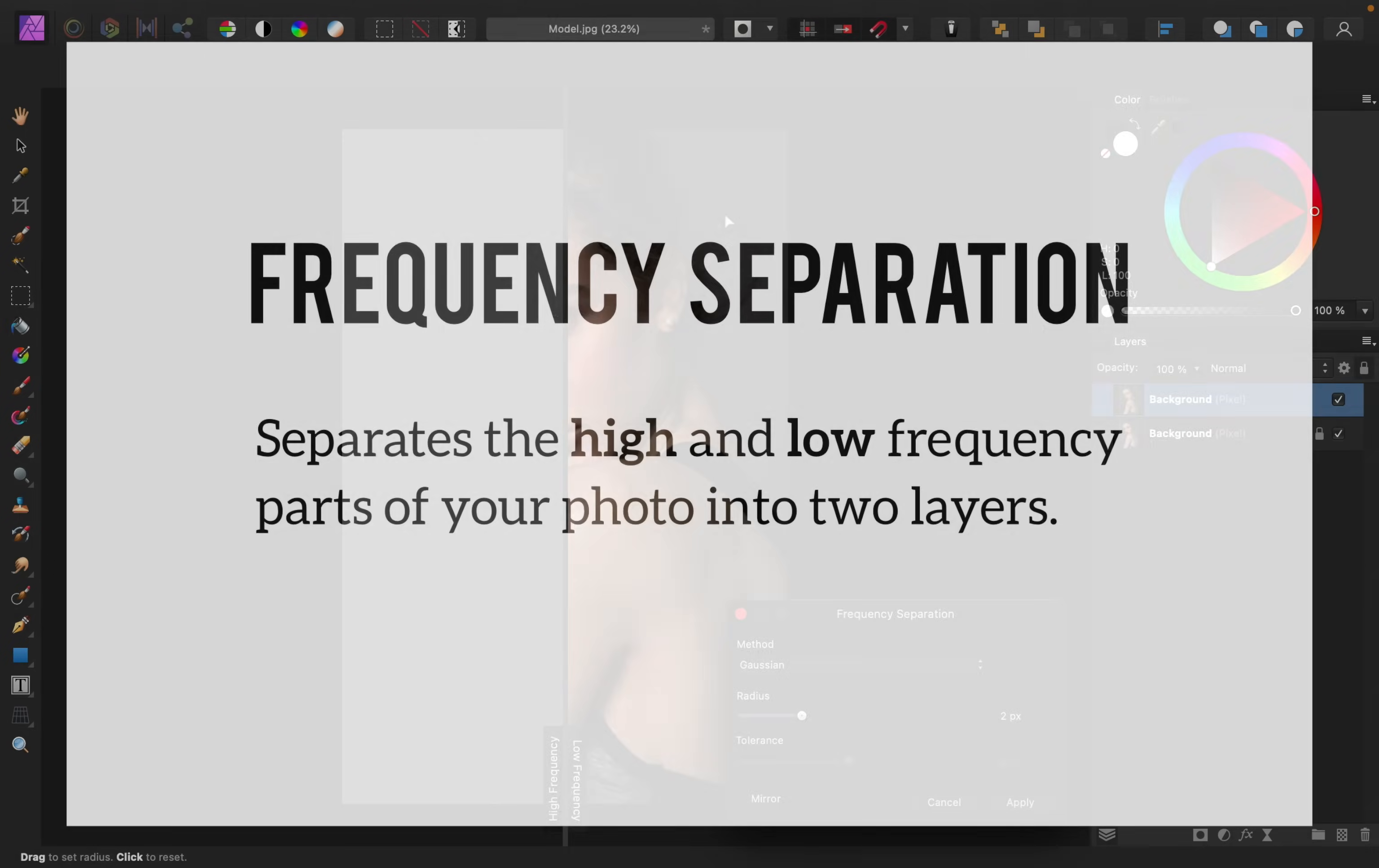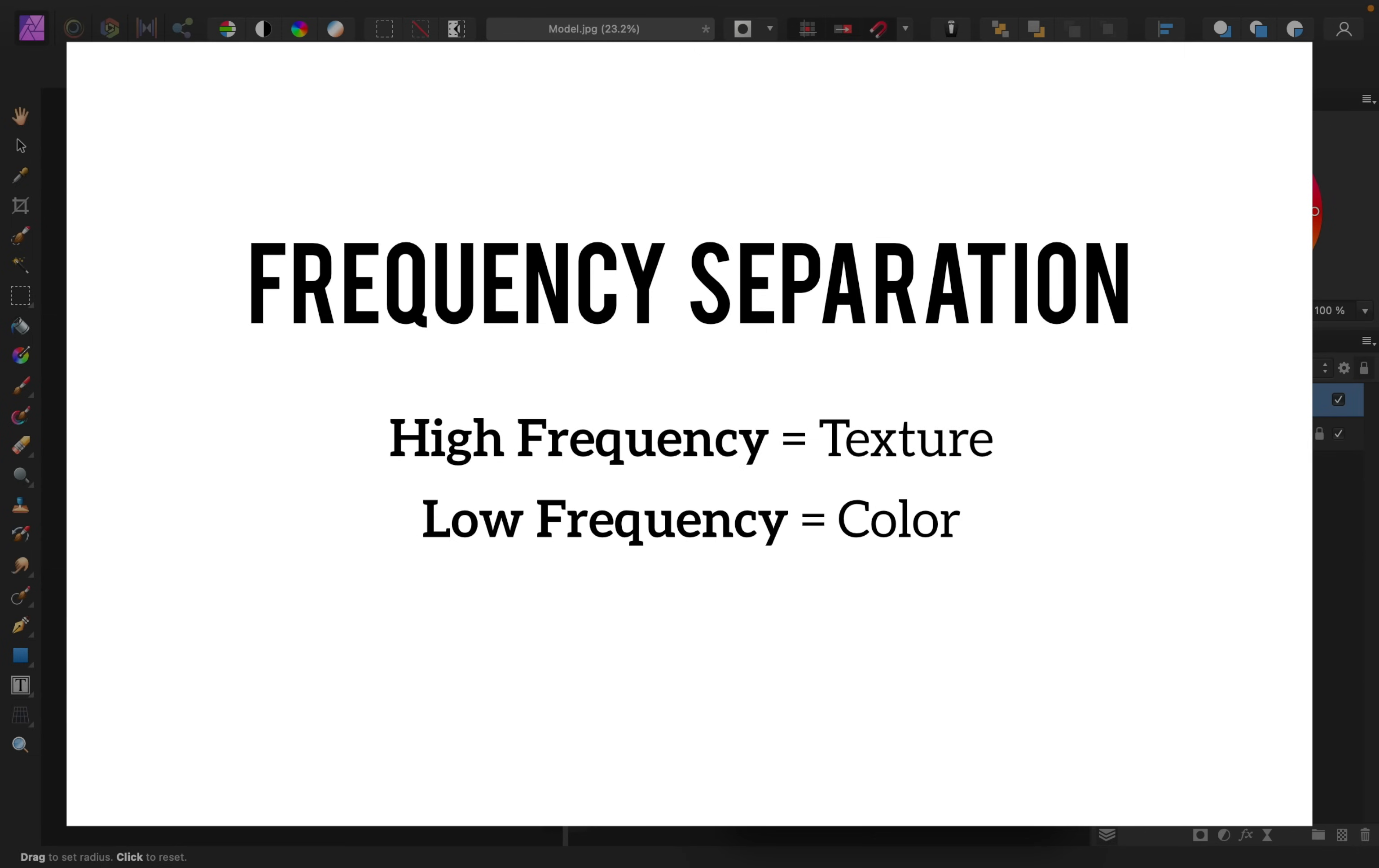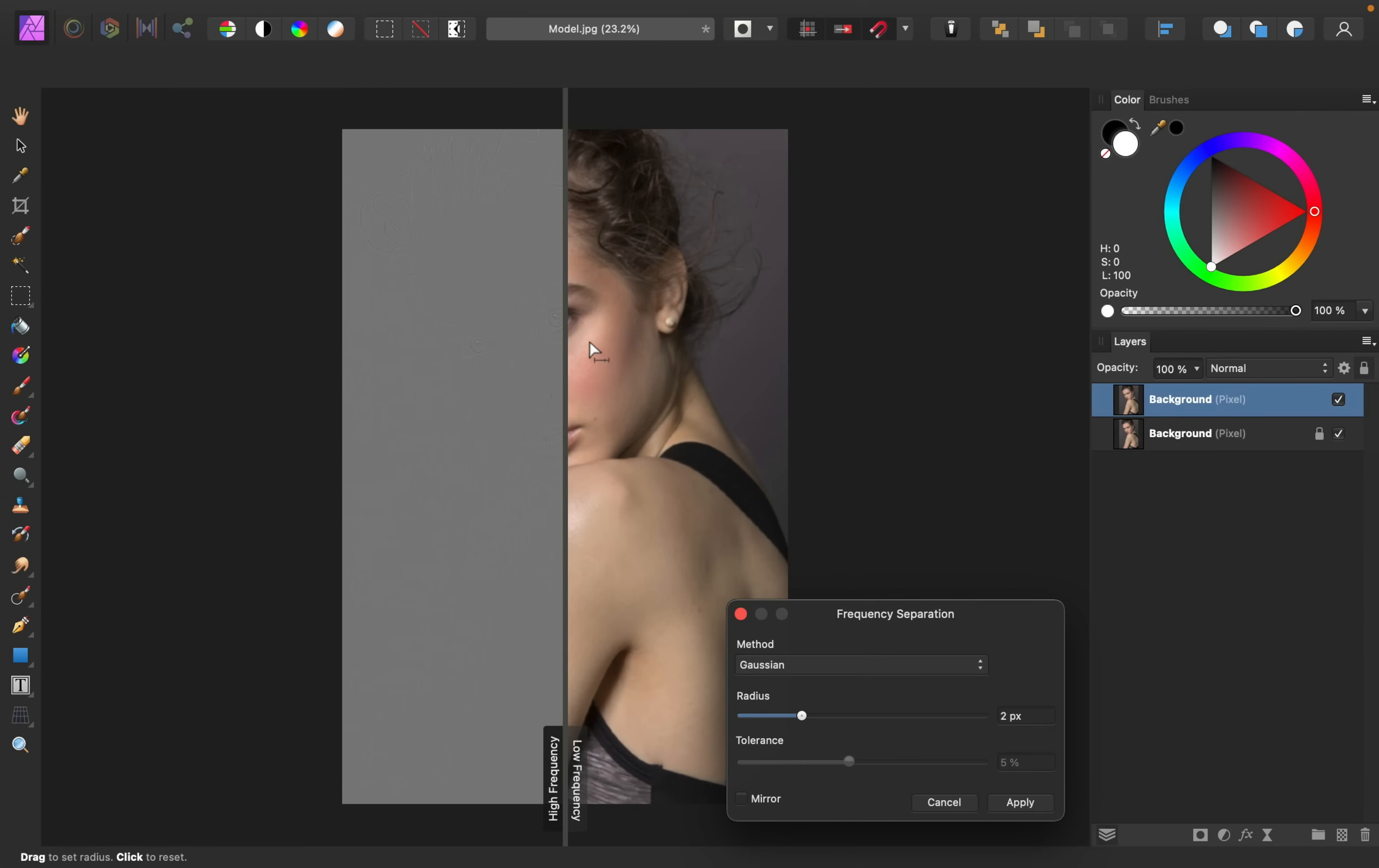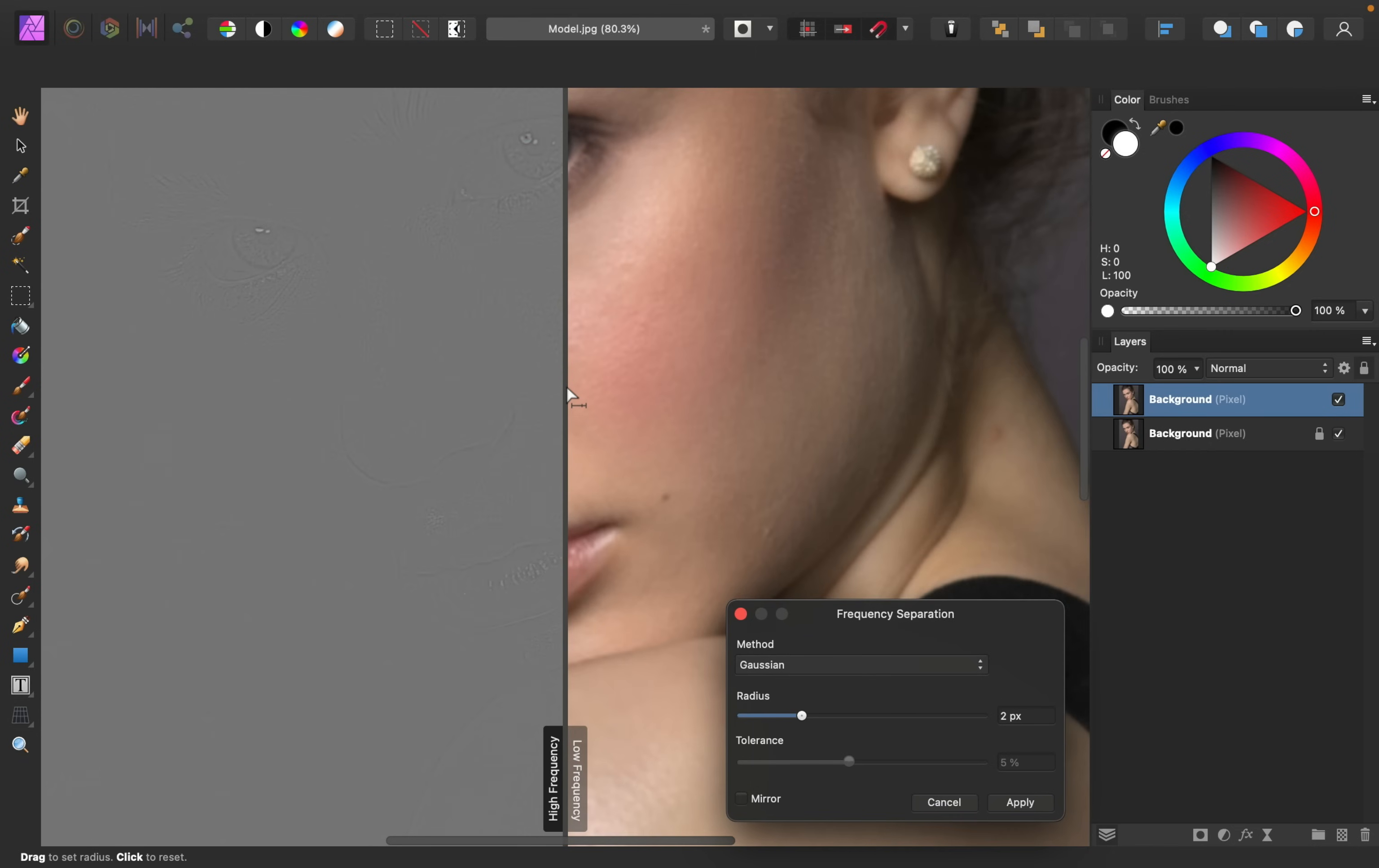Frequency separation separates the high and low frequency parts of your photo into two layers. The high frequency layer has all of the texture, while the low frequency layer has all of the color. You can see in the preview here what I mean. This high frequency side has all of the skin texture, while the low frequency side has all of the color.